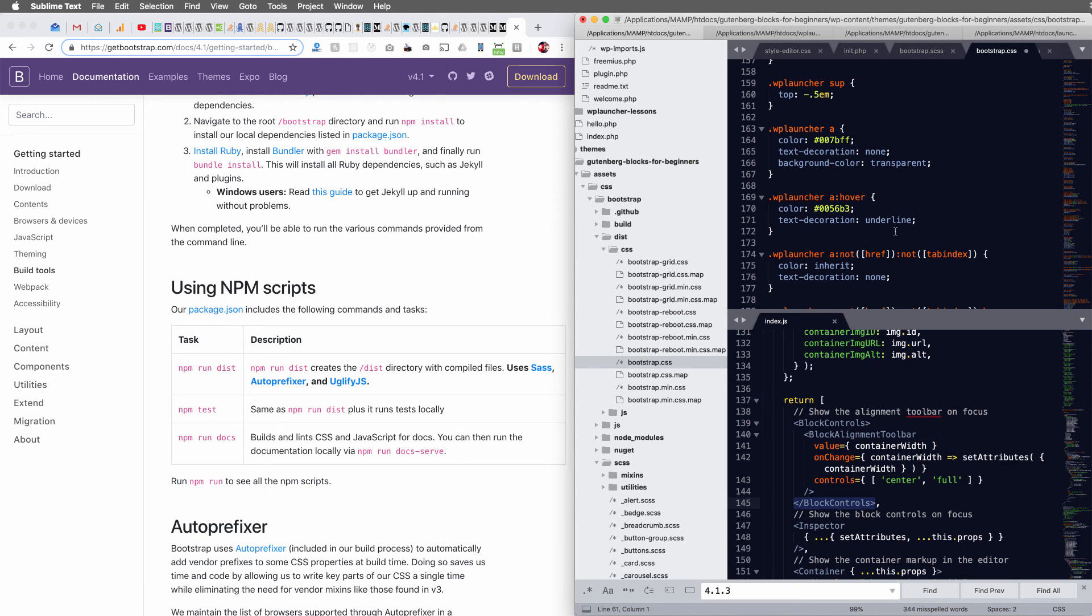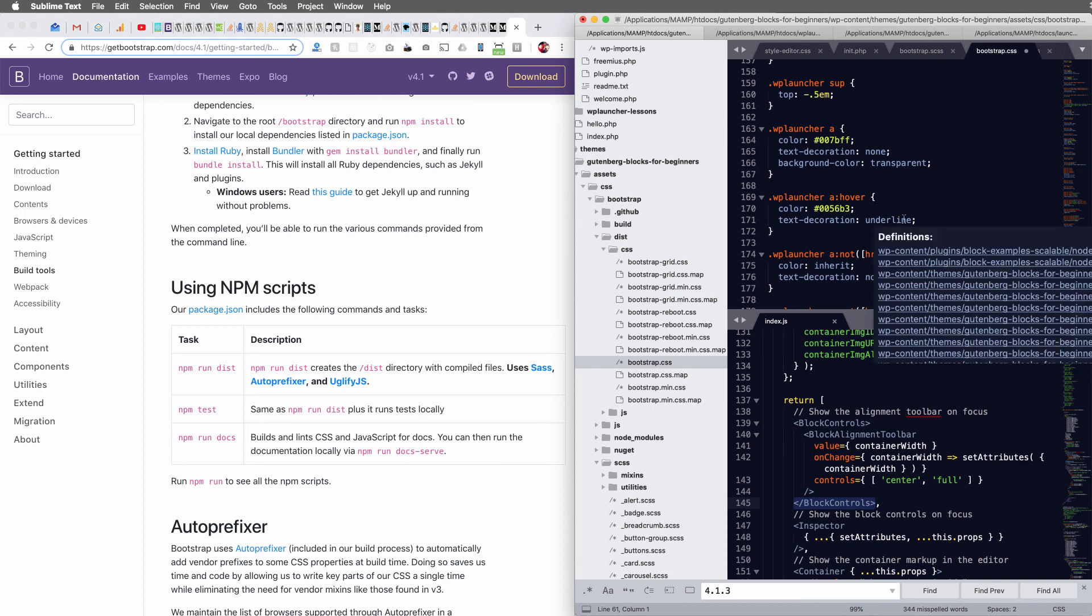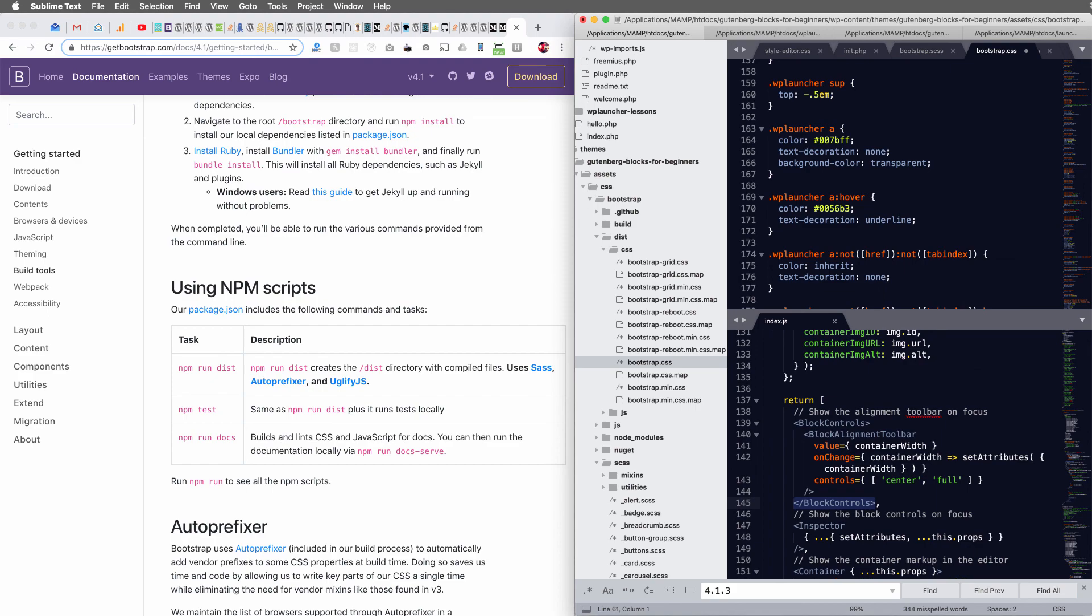So hey, thanks for joining me. Check out WP launcher if you build themes. We make it really easy to launch fully managed WordPress hosting on the fly so you can earn some recurring revenue because who does not want recurring revenue? All right. Talk to you soon.